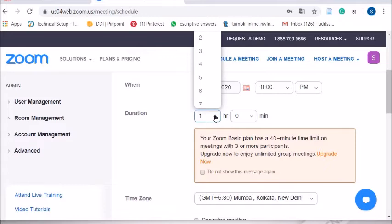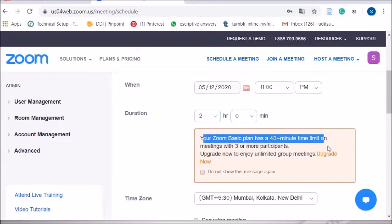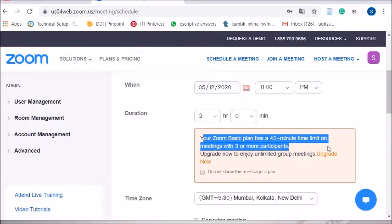When using the paid version of Zoom, there is no time limitation — you can select two hours, three hours, or whatever you like. But on the basic (free) version, even if you select two hours, the meeting will only last 40 minutes and will automatically end. However, you can ask students to rejoin using the same link, and they can continue for another 40 minutes — which is what I used to do.